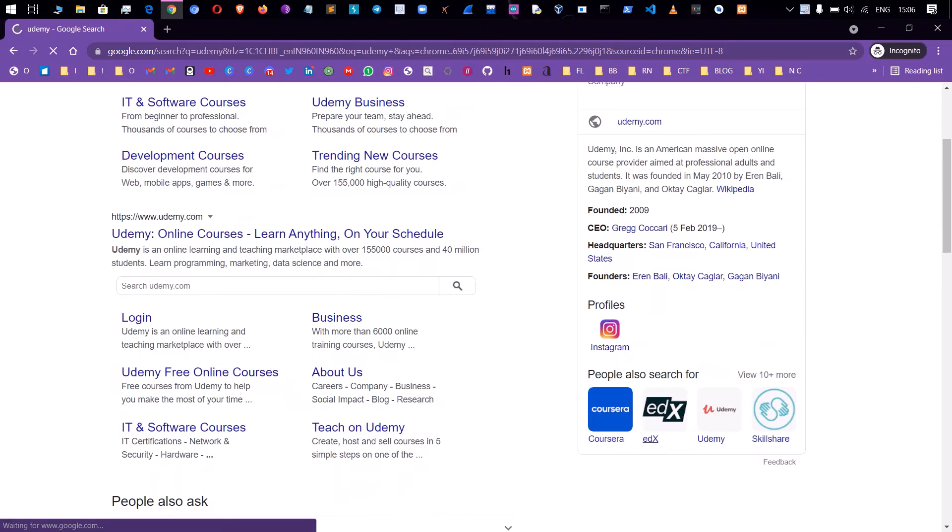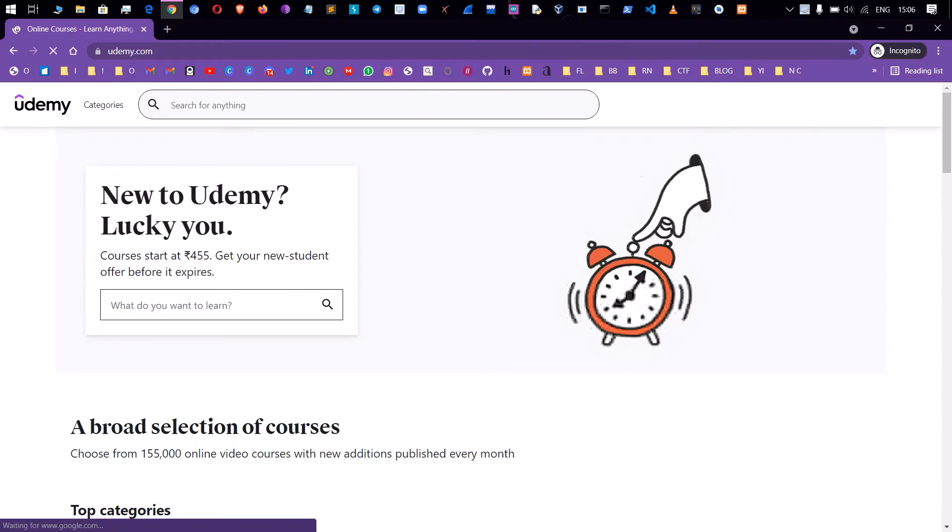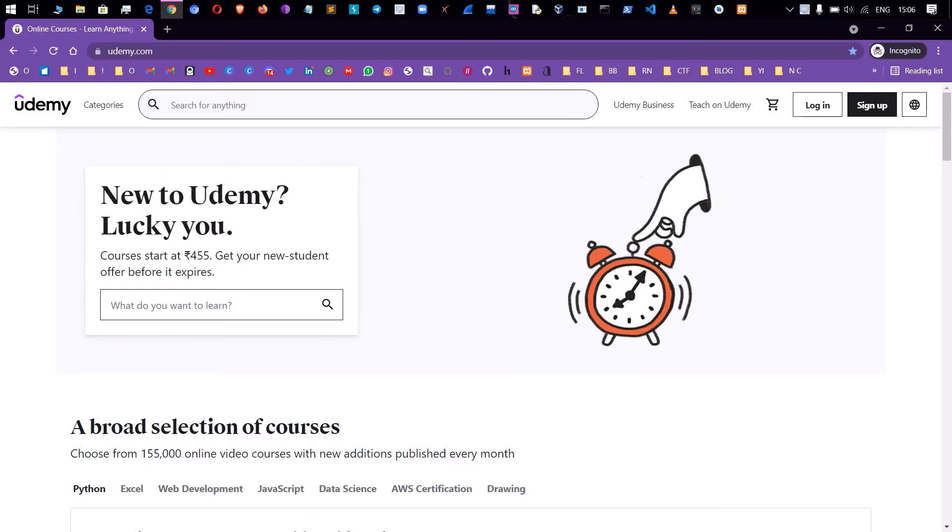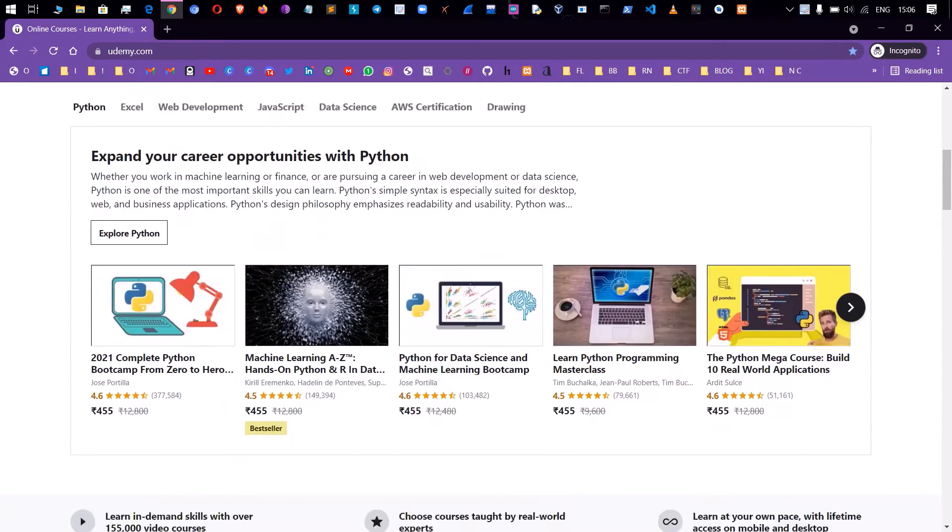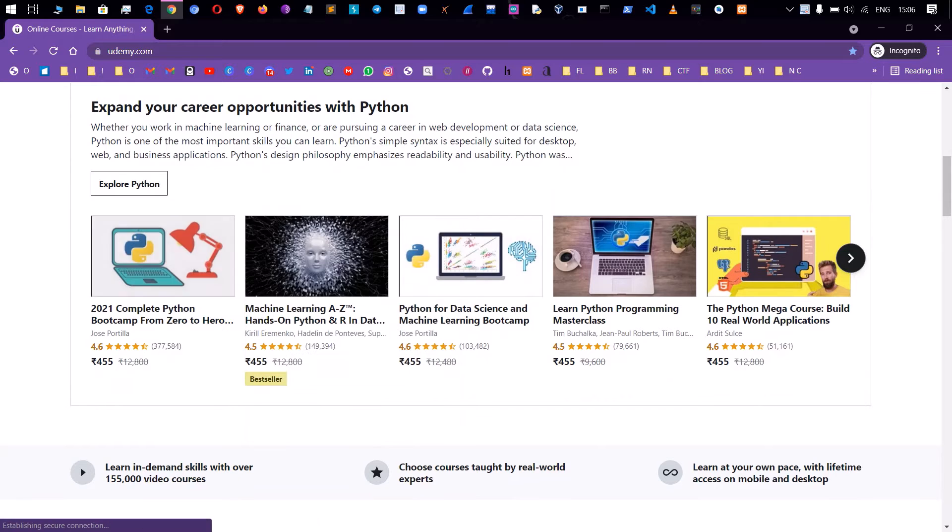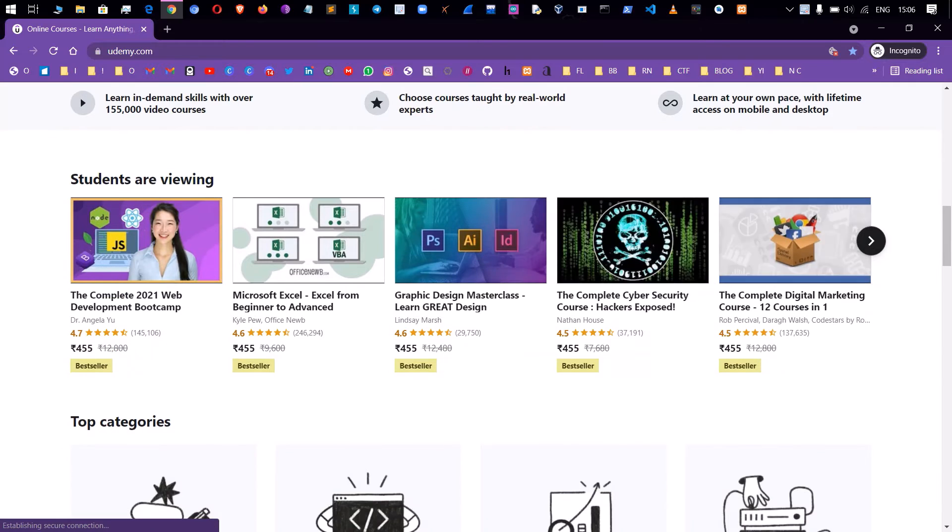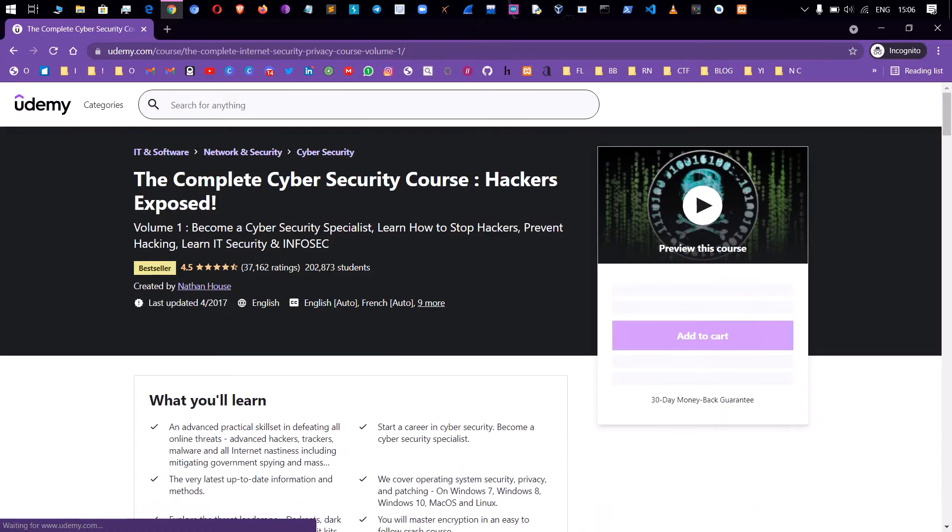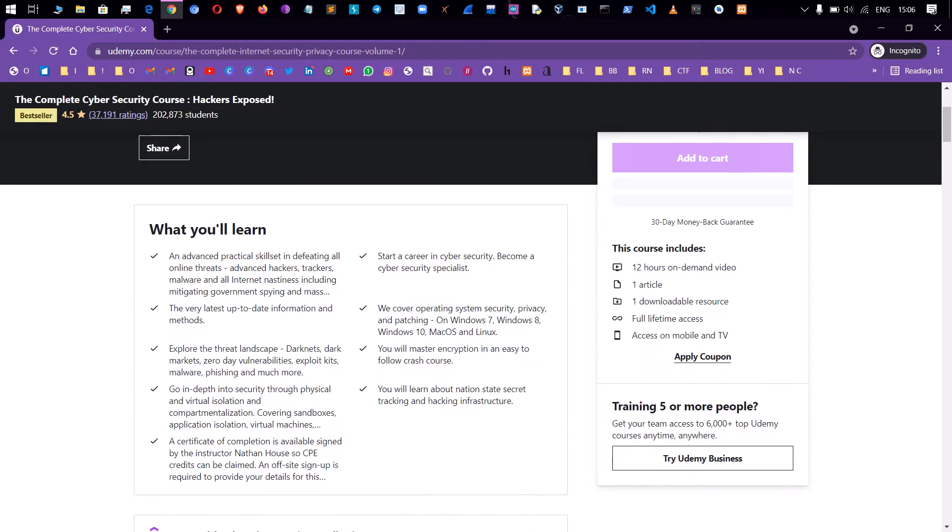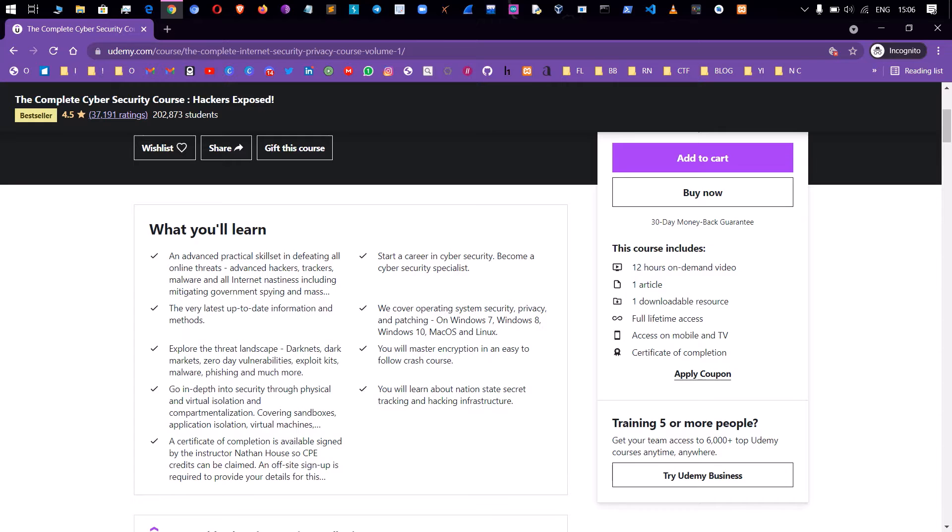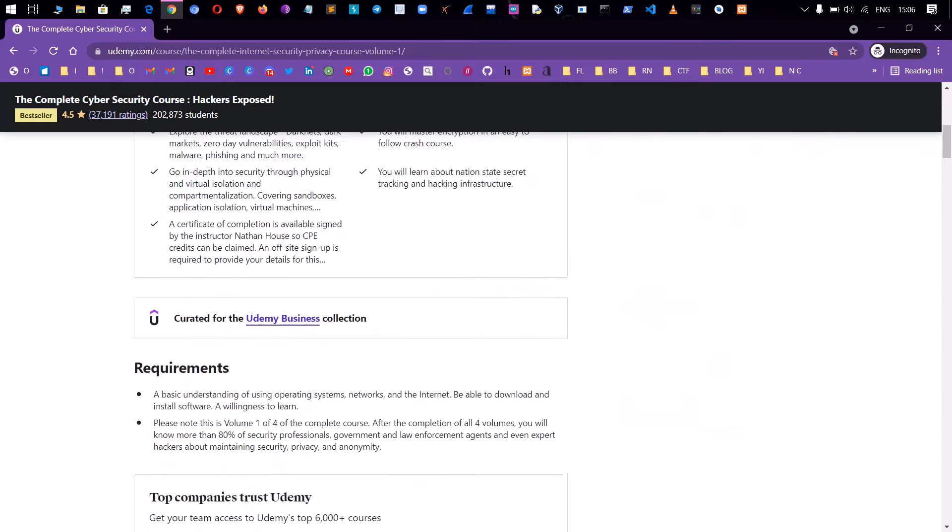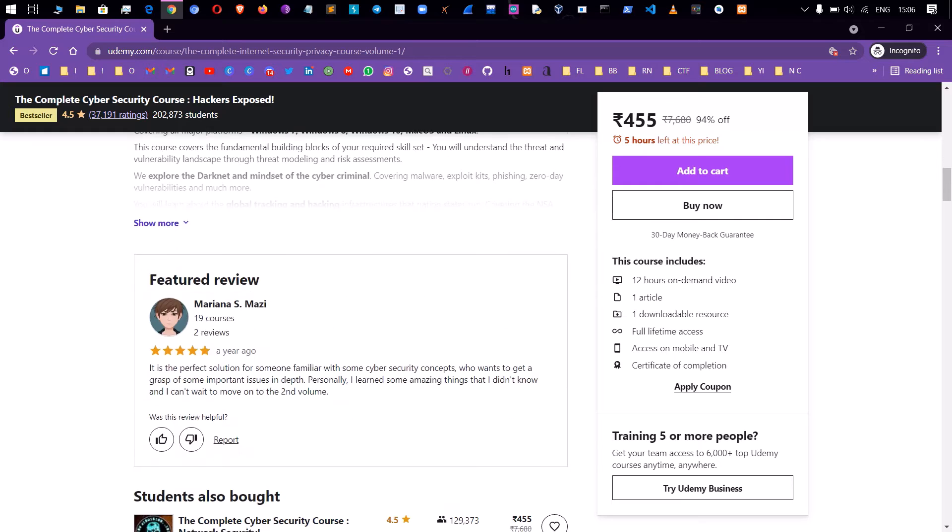You can click on the first website and you can sign up. Let's see the example of the Complete Cyber Security Course Hackers Exposed. Click on the page and you can see the course.